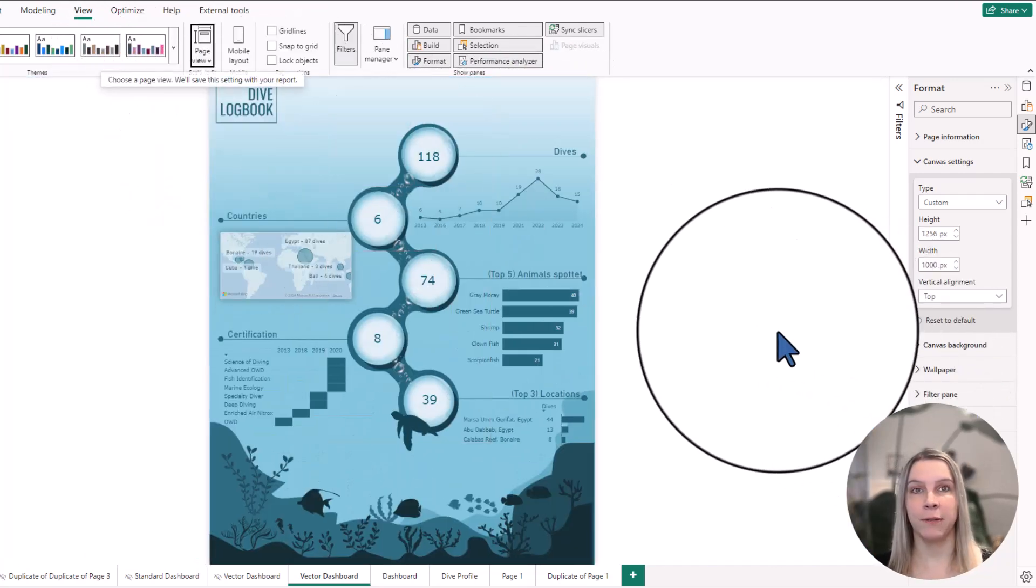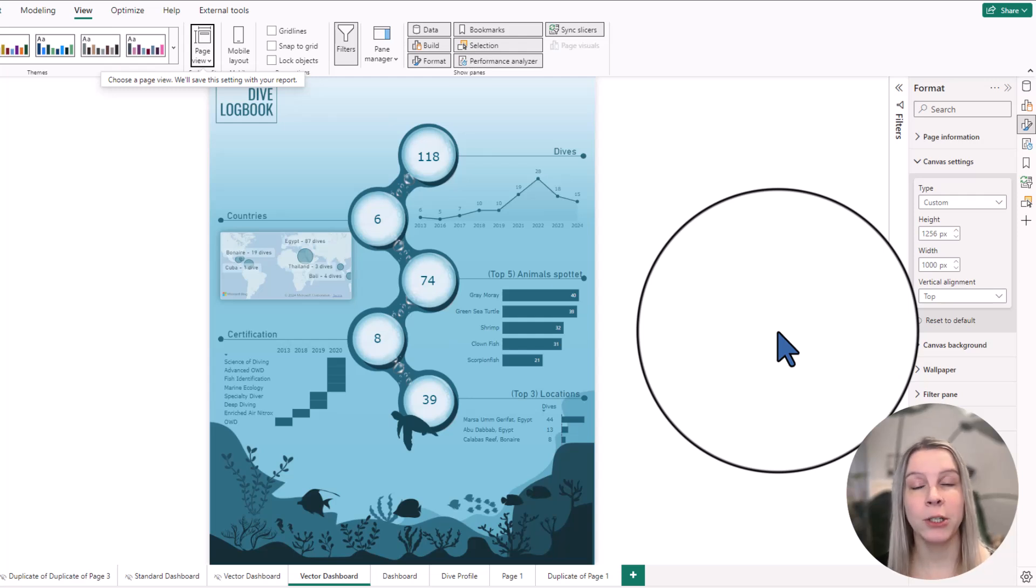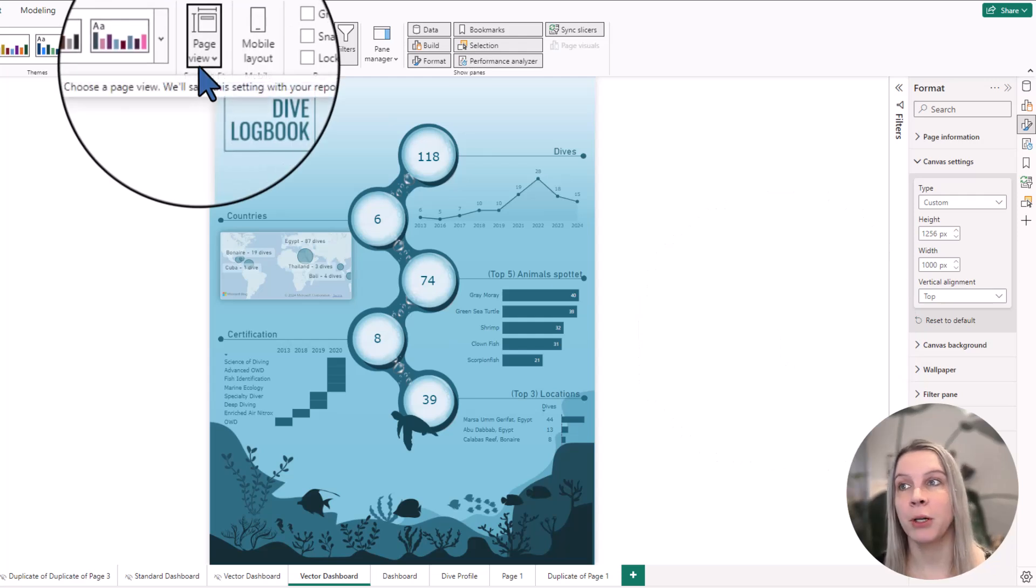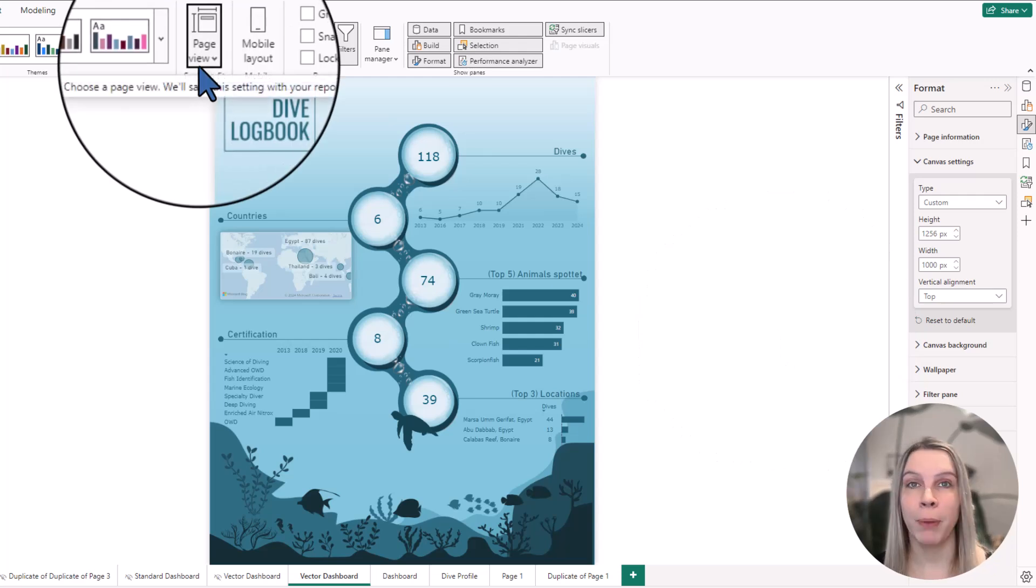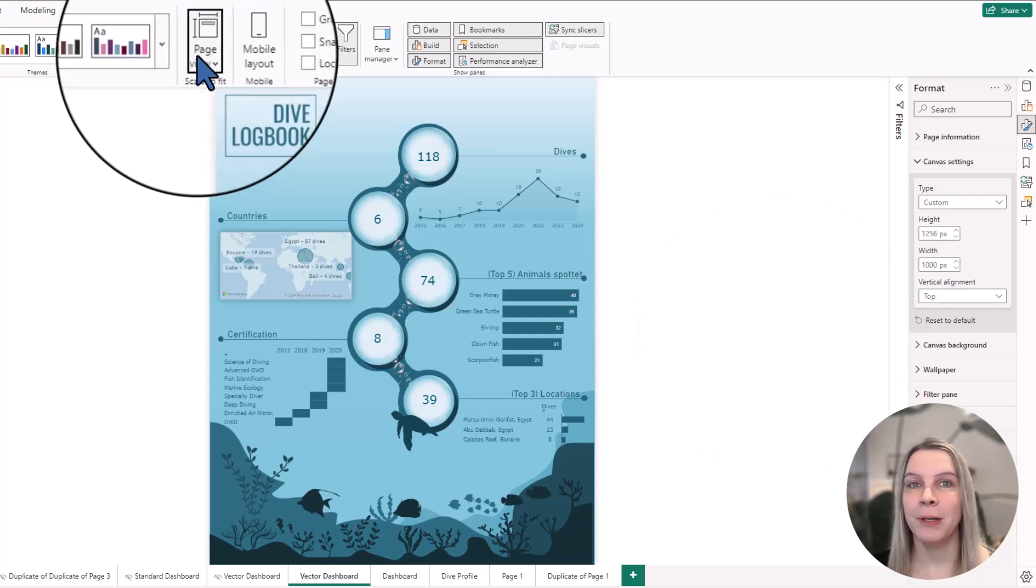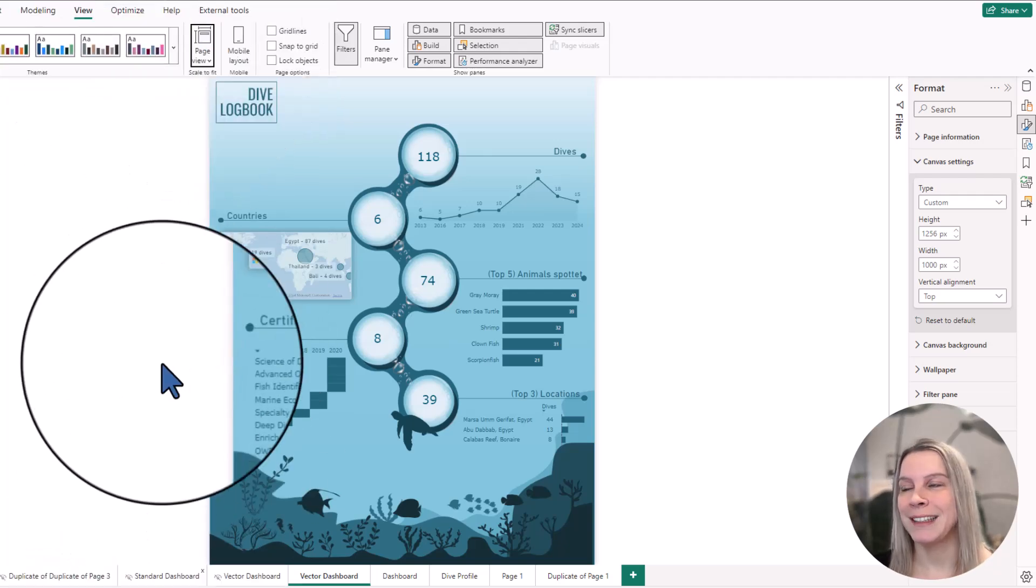it will fit my report on one page. You need to make sure to decide how you want the report to look like, because when you publish it to the Power BI service, it will remember what you selected here.